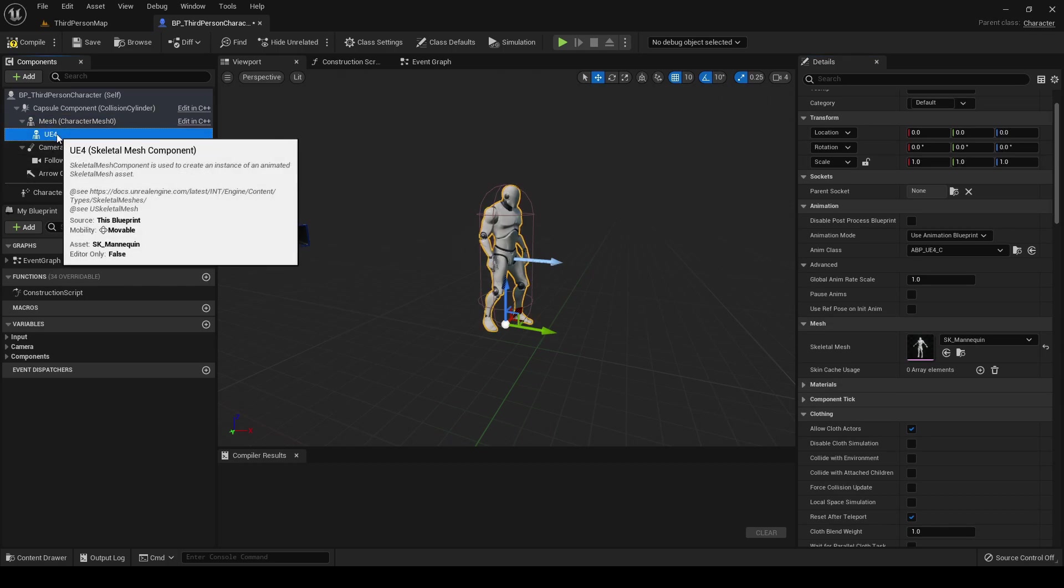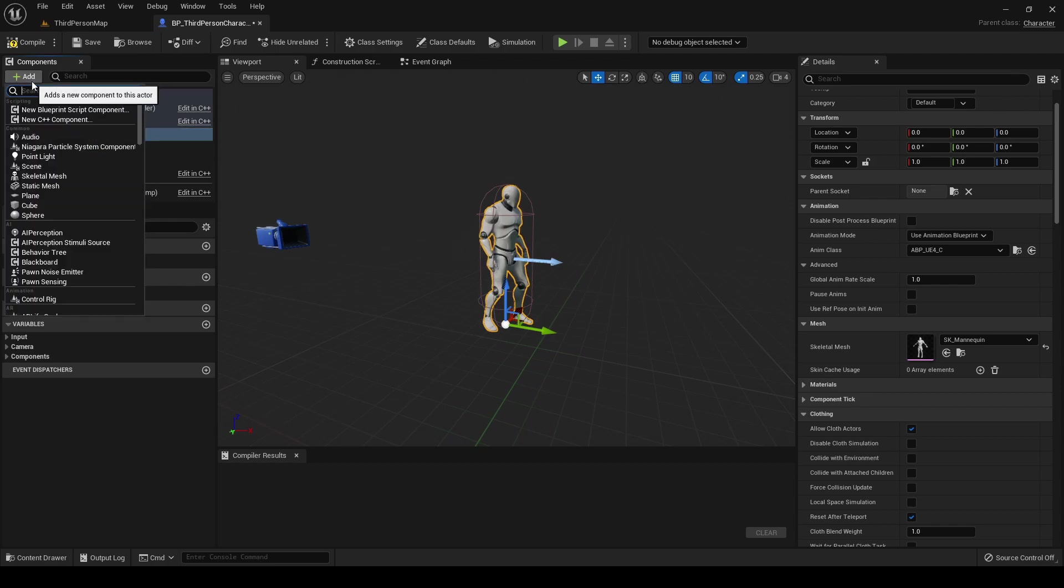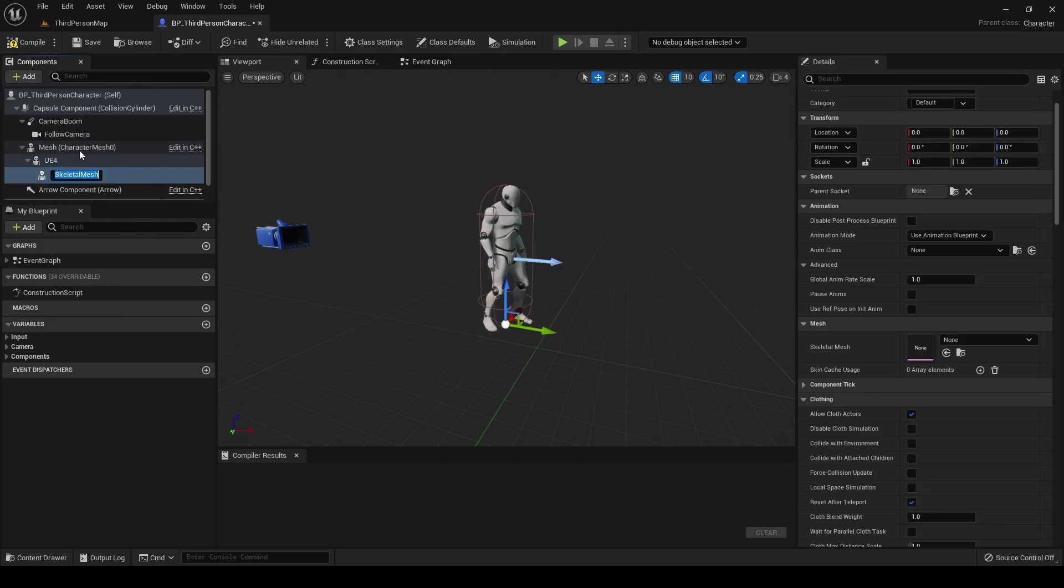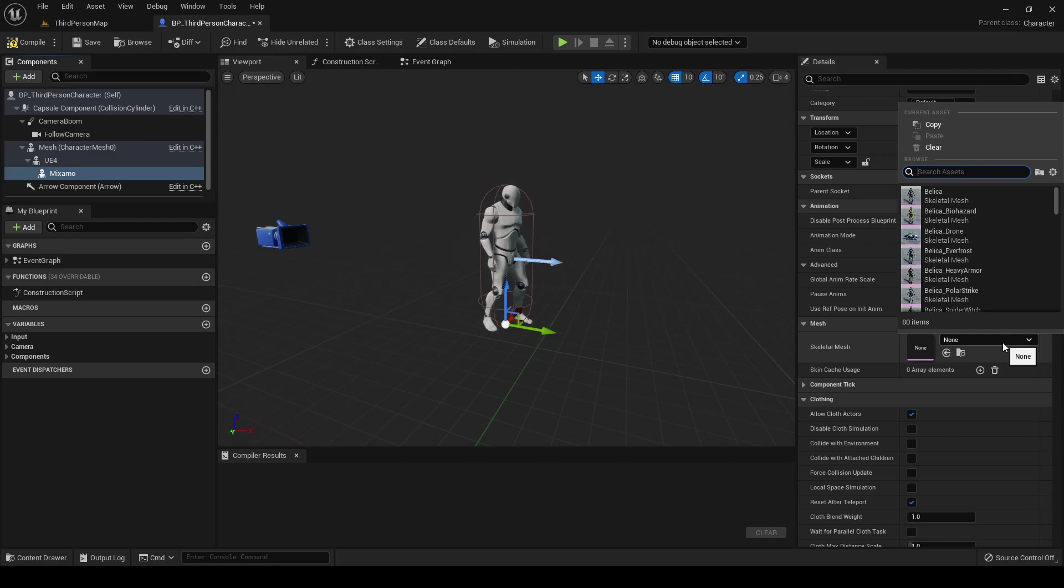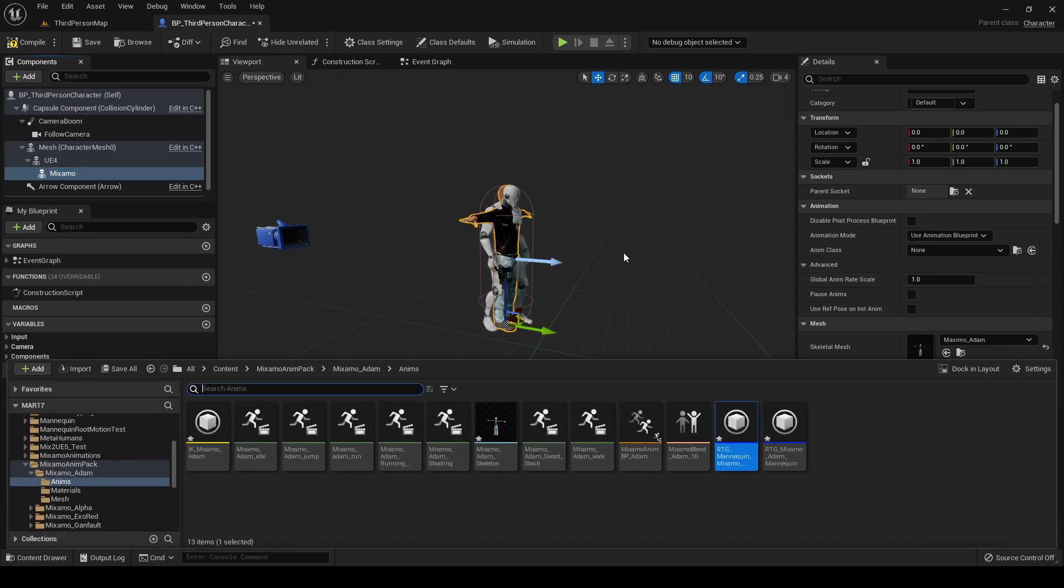We then use this retargeter from the mannequin to the Mixamo character. So it will repeat what we did before. Under the UE4 skeletal mesh, we add a new skeletal mesh component. We call it Mixamo. For the skeletal mesh, we select the Mixamo character that we used before, that in this example is Adam.